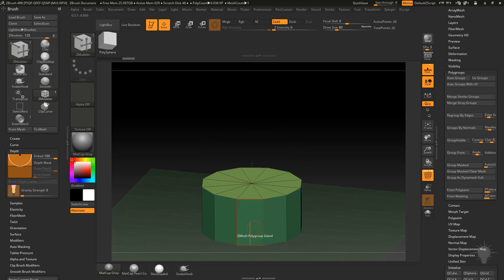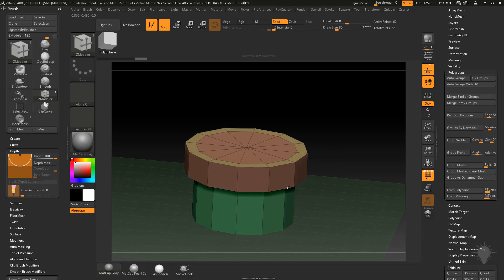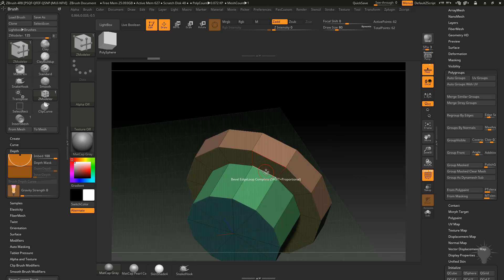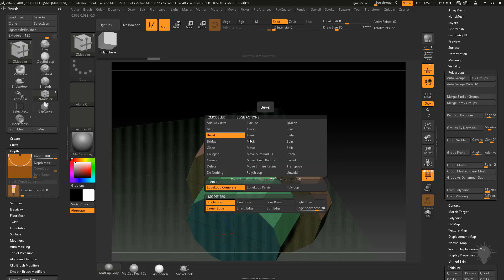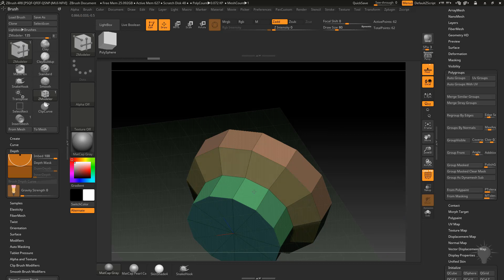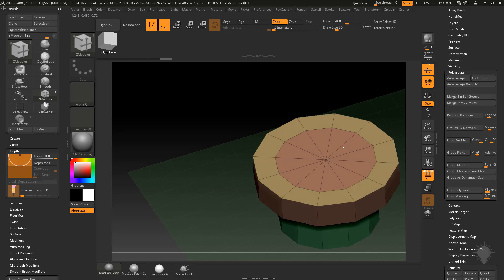Now that I've got the depth that I want because I'm going to have this screw sitting right at the bottom, I'm going to QMesh Polygroup Island again and come up and then QMesh this out. Now if I want to I can go here to Slide Edge Loop Complete and pull this down. Now as we push this into our object it's going to start beveling out as we push in.